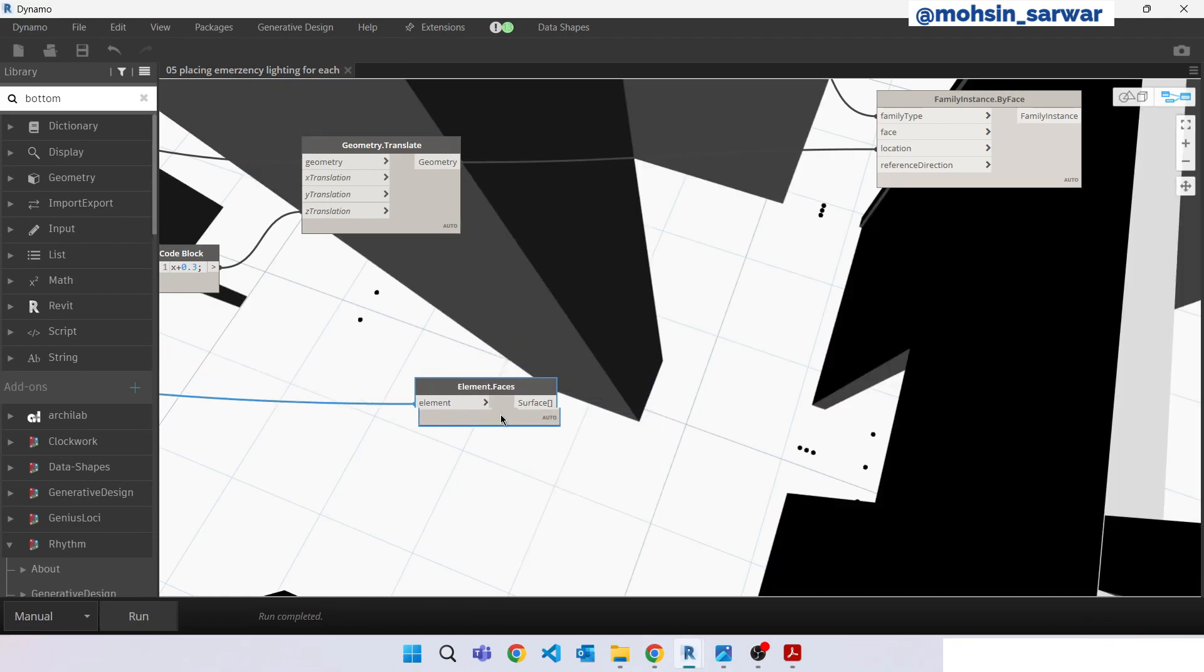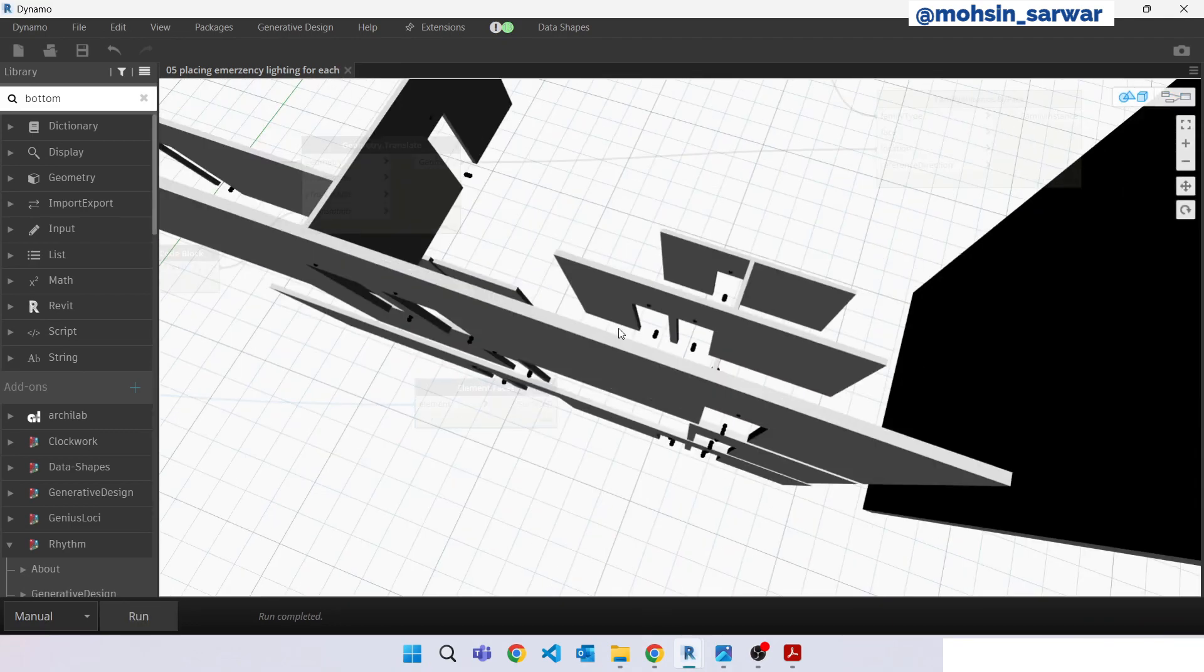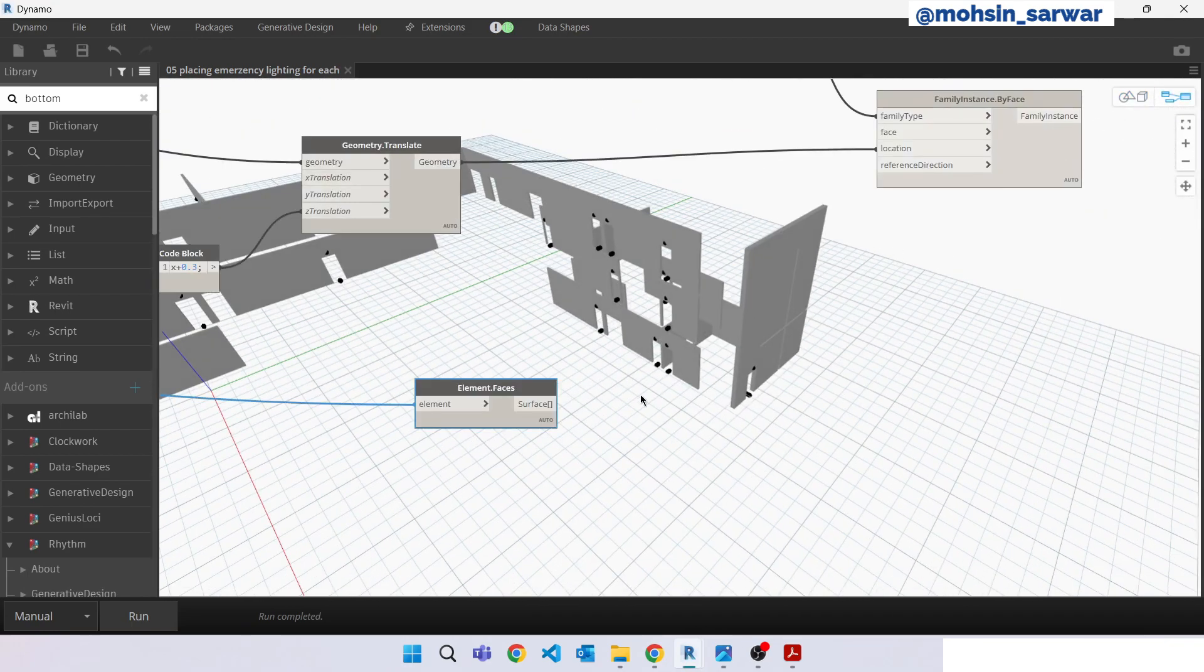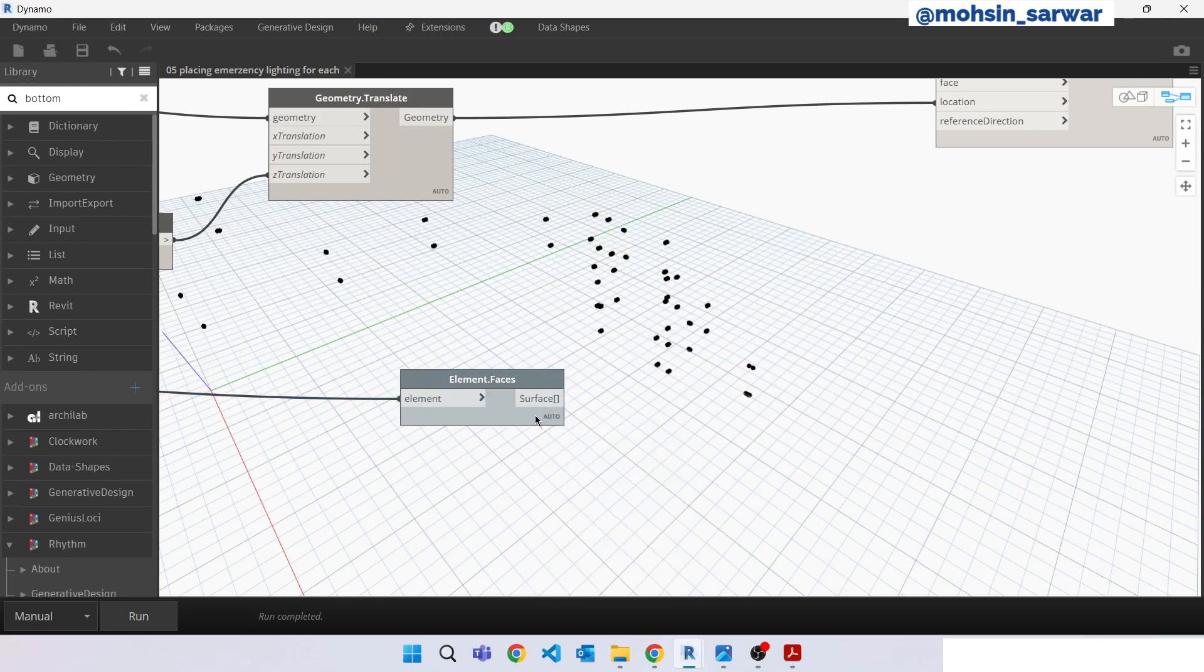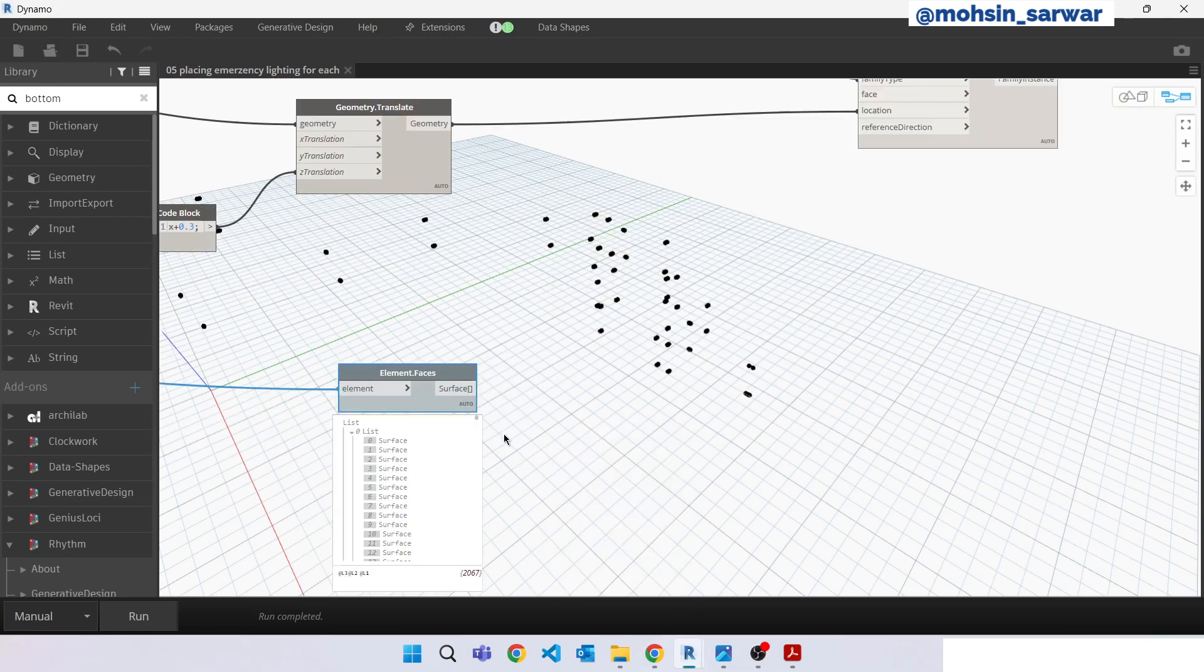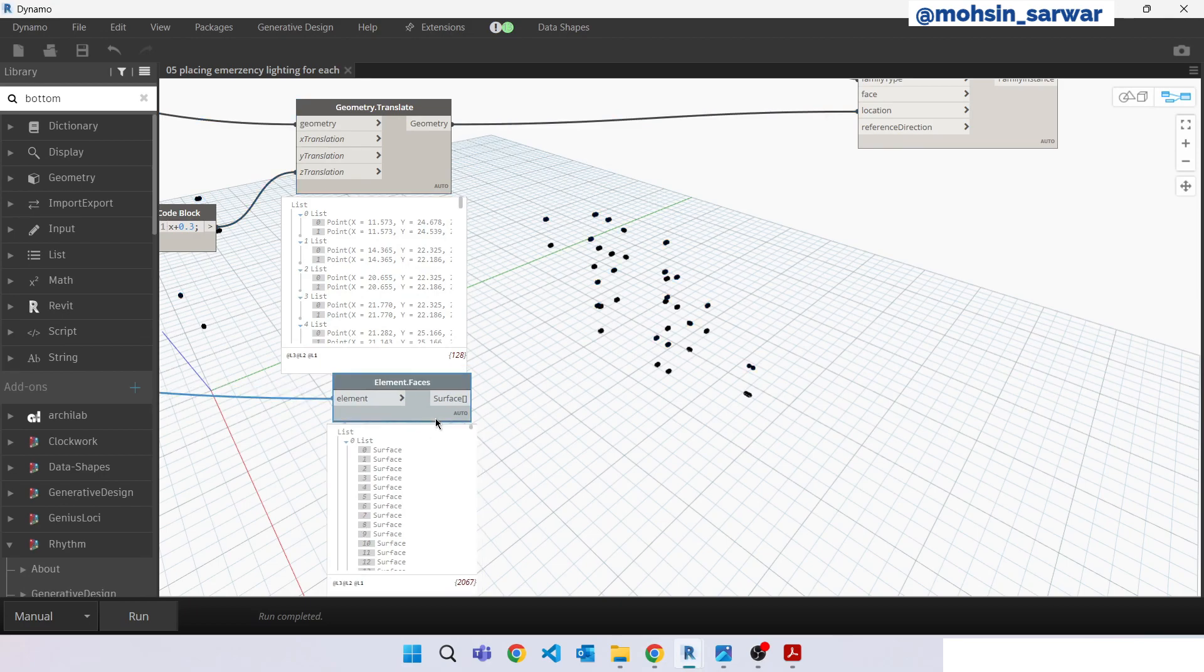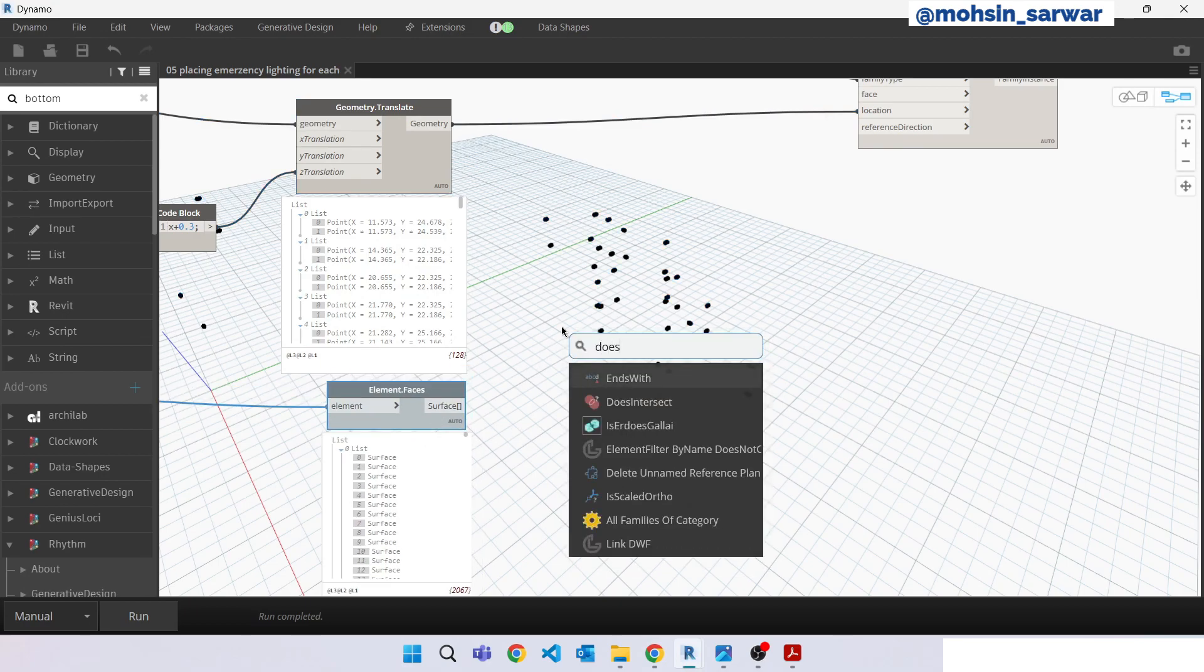I am just going to hide the preview. So we need to find from this list for each point a surface. You can use a node called does intersect.